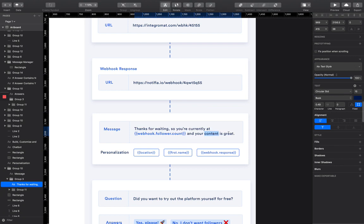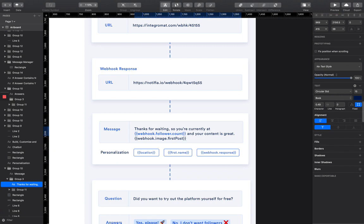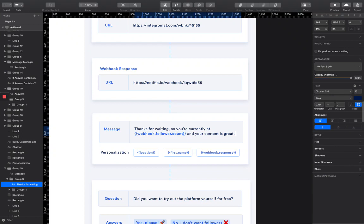And then it's going to say, so you're currently at whatever follower count the scraper returns, Phantom Buster returns. Your content is great. And we could also add in personalization here, like something like webhook.image first post. It would look something like that. And then it would actually input an image that we've scraped off of their Instagram profile. So as much as this is a chatbot, I'm not actually trying to position it as a human, but someone is going to think if they know it's a chatbot, they're going to think this is a really good chatbot.